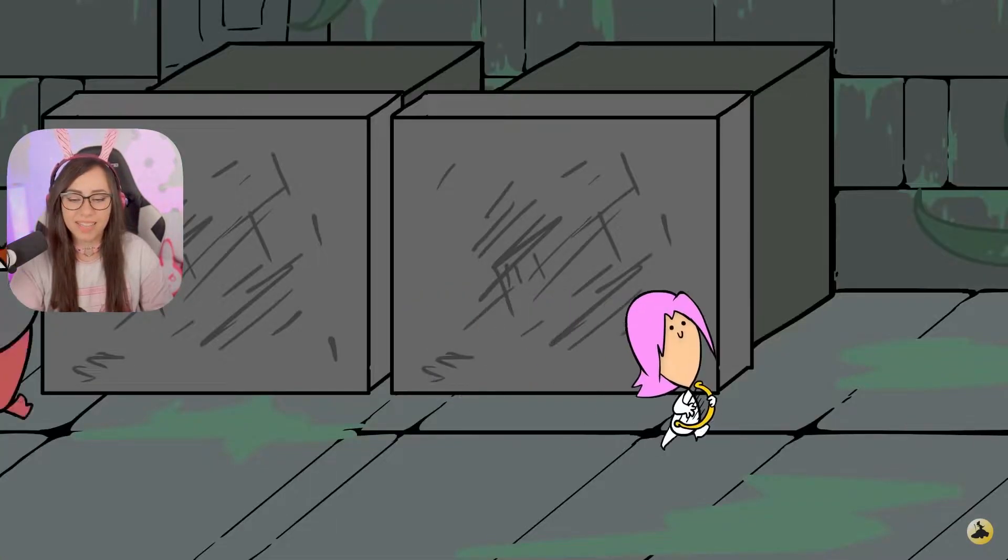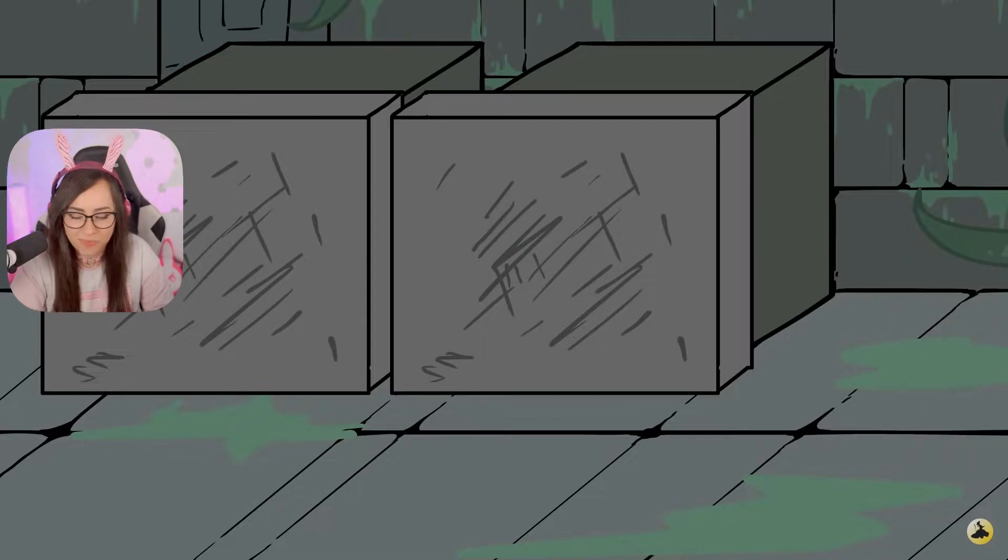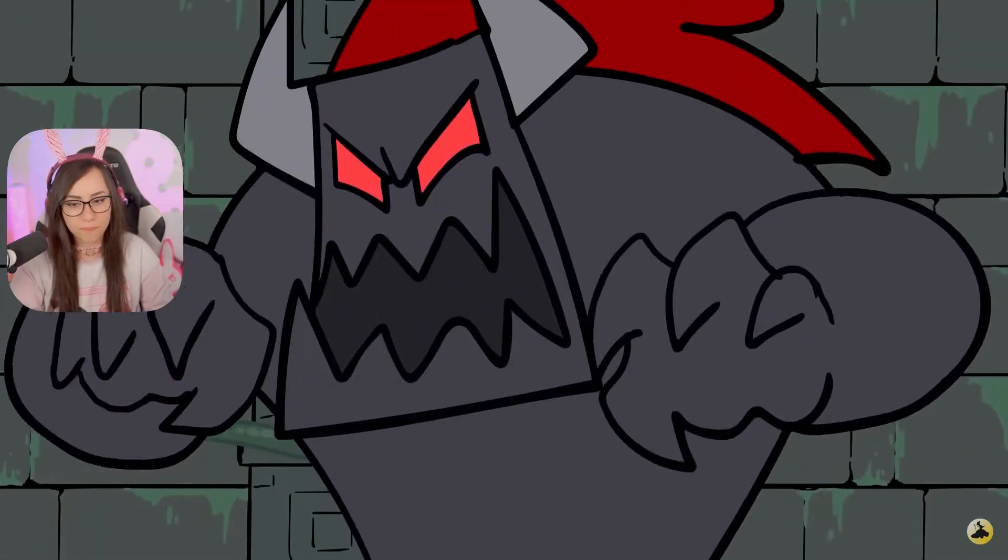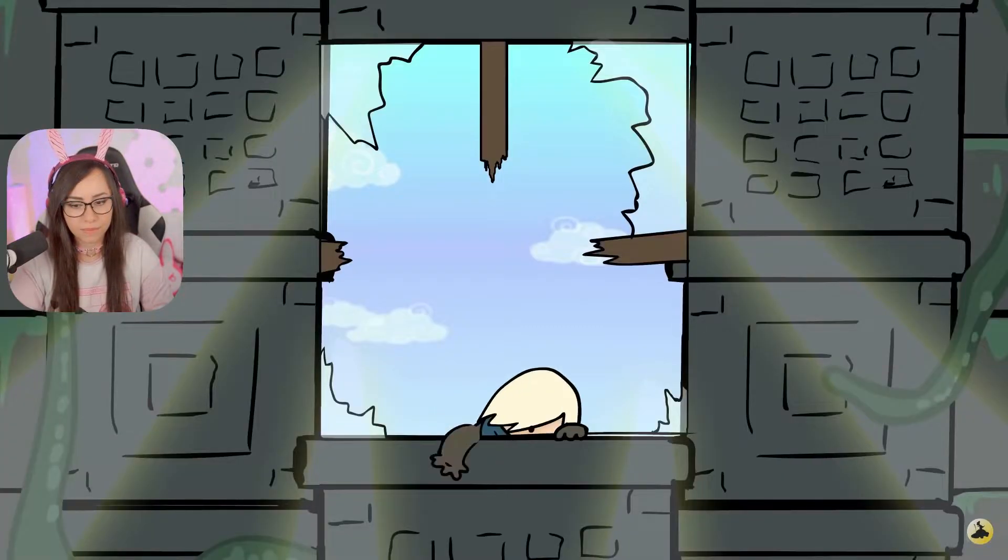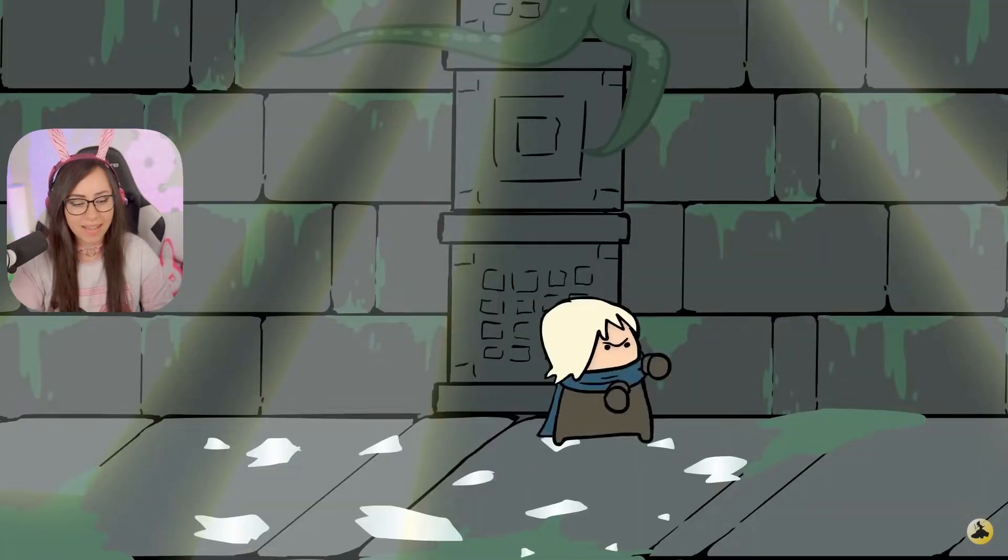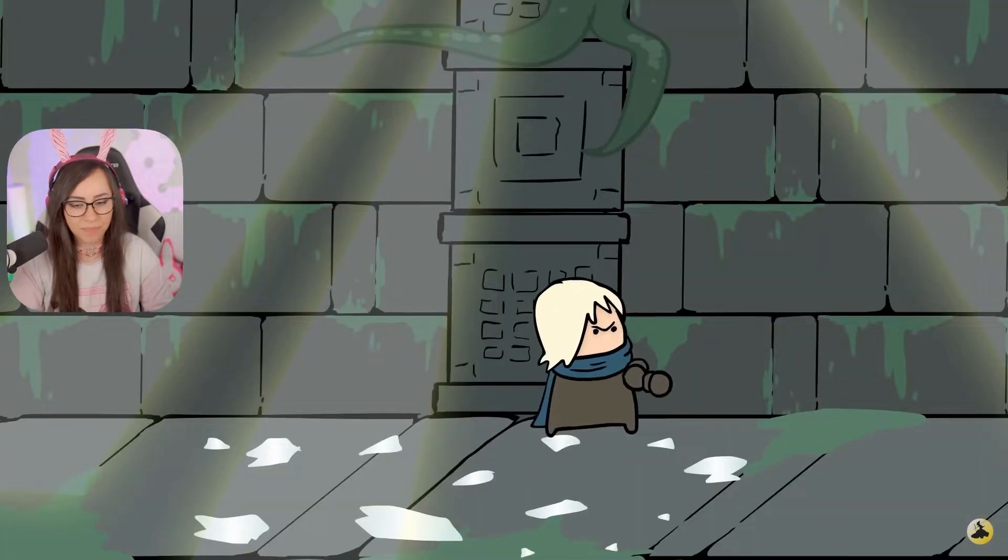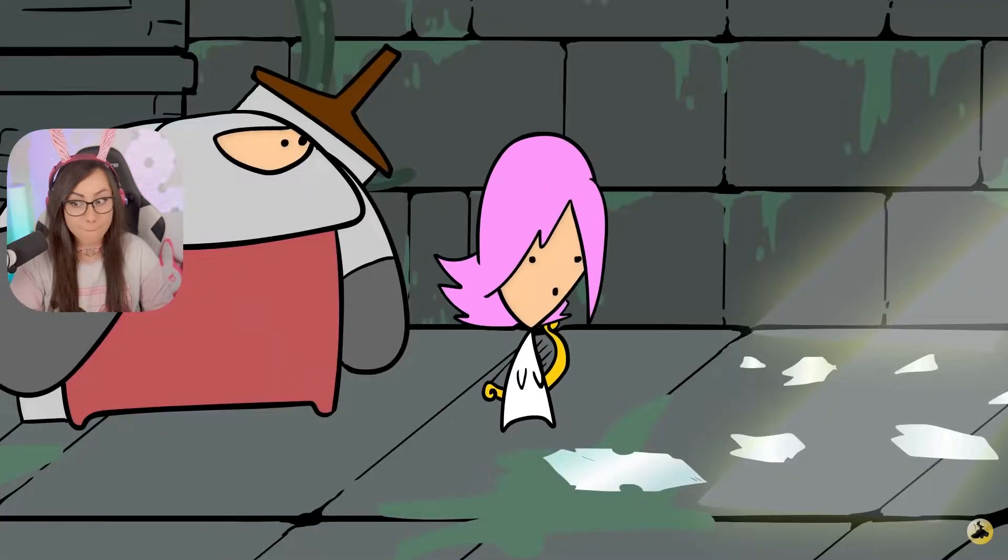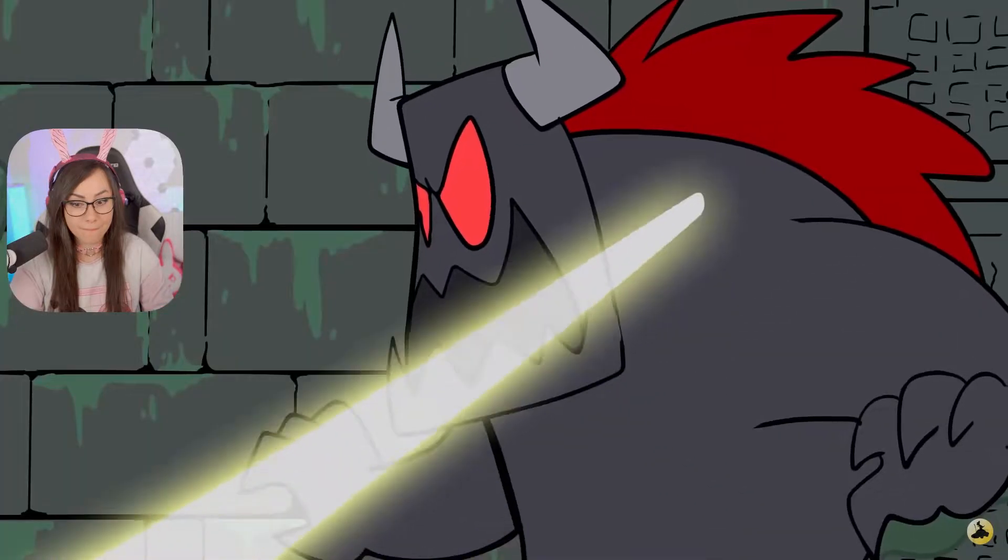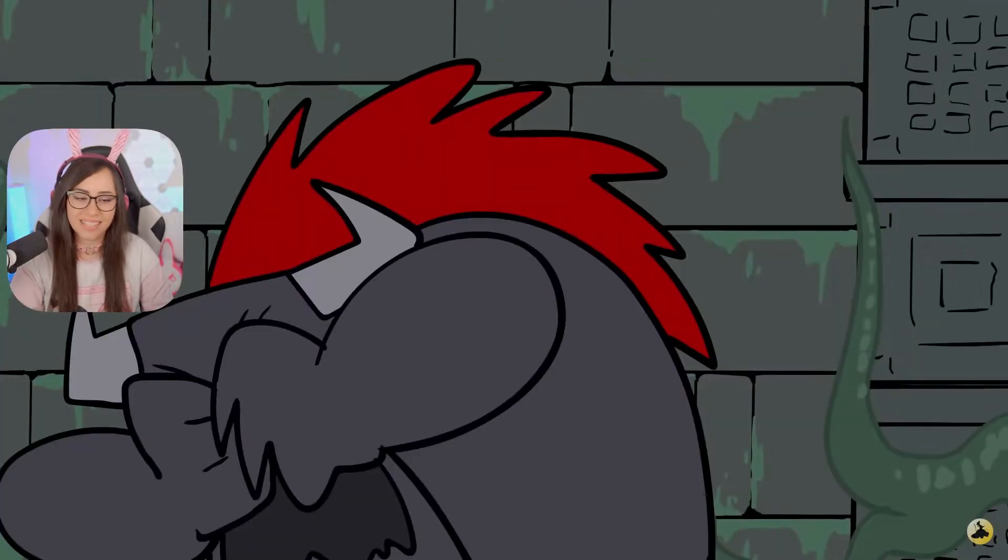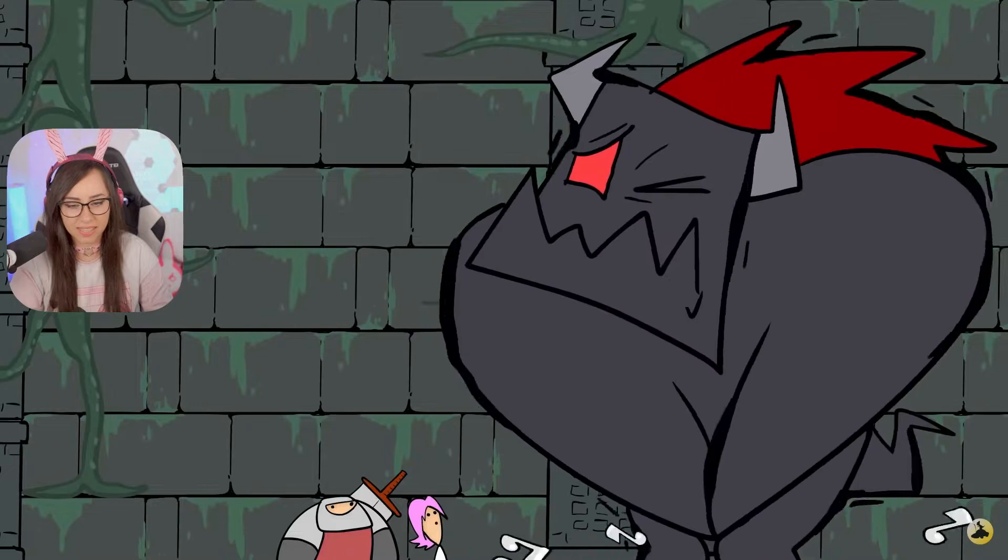What the actual hell is happening? Yeah, he made it! Man, that was like the first boss in the game.